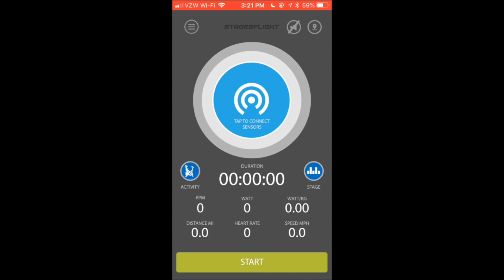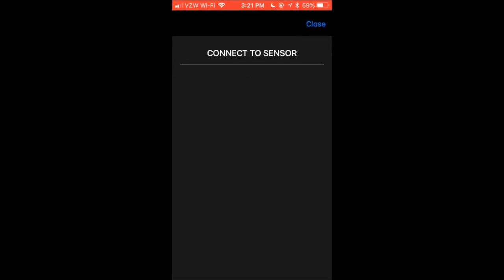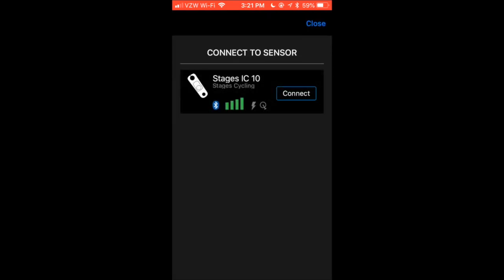Now on my Stages Flight app, I'm going to tap on the area that says Tap to Connect Sensors. I'm on bike number 10, so you'll see it says Stages IC 10. I'm going to tap on Connect, and I'm going to tap on Close.